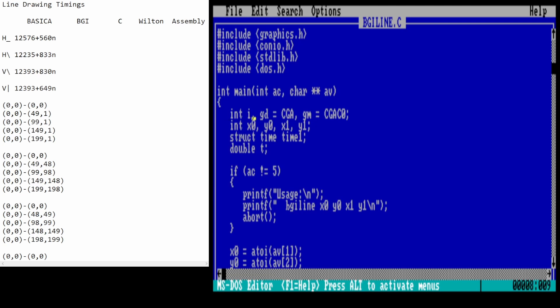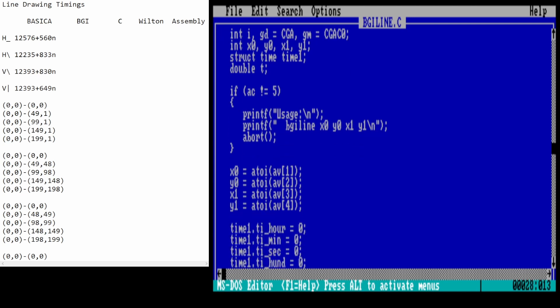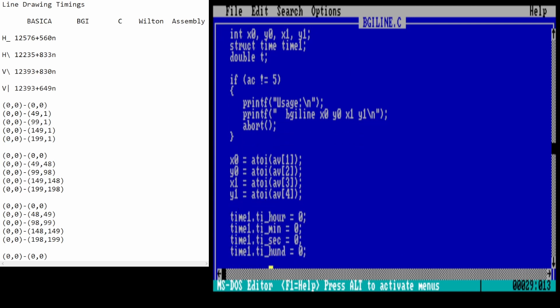We're going to use CGA mode 4, which Borland calls CGA C0. This program is going to take four command line arguments, and these are the coordinates for the line that we want to draw. So, it'll just be bgiline followed by space-separated coordinates. First of all, we check that there are actually five arguments. The first one is just the name of the program, bgiline, and then the remaining four are the integer coordinates for the line. We convert those coordinates into integers using the atoi function. Then we set the time to midnight. We set up a time struct, and we set hours, minutes, seconds, and hundredths of seconds, all to zero.